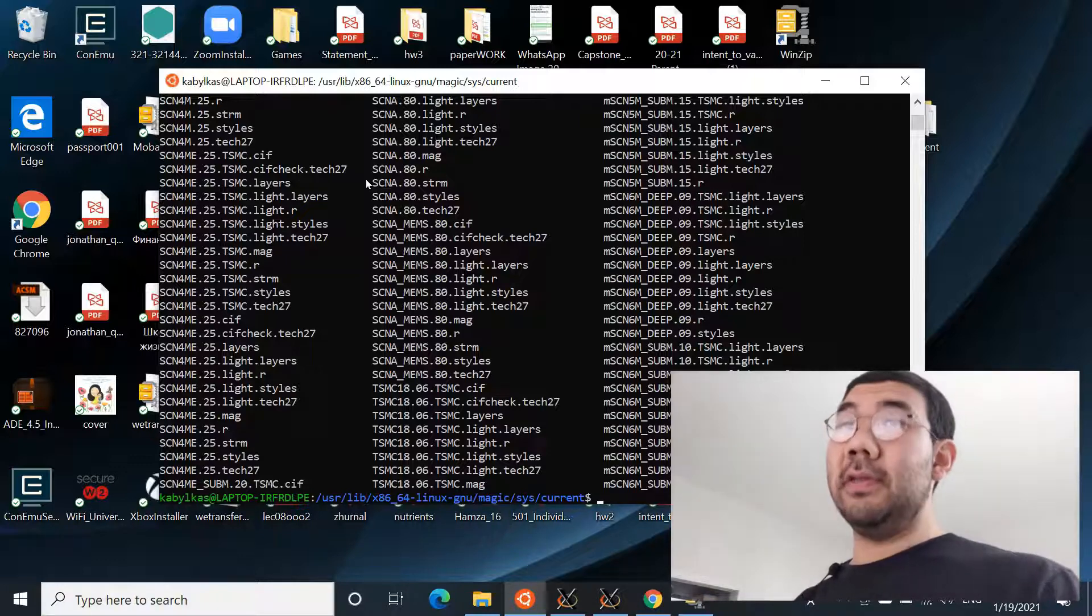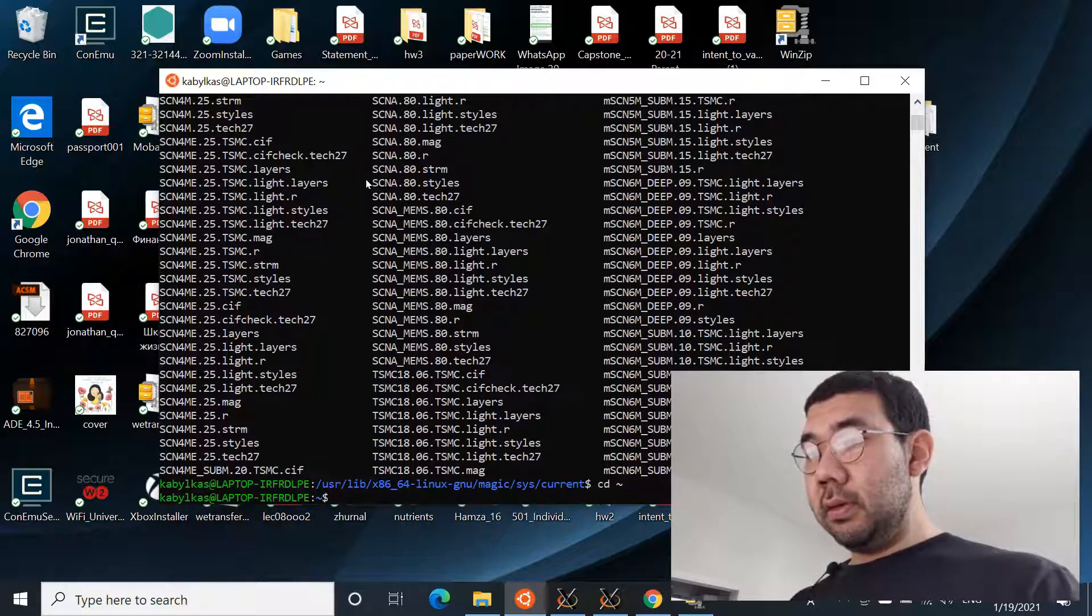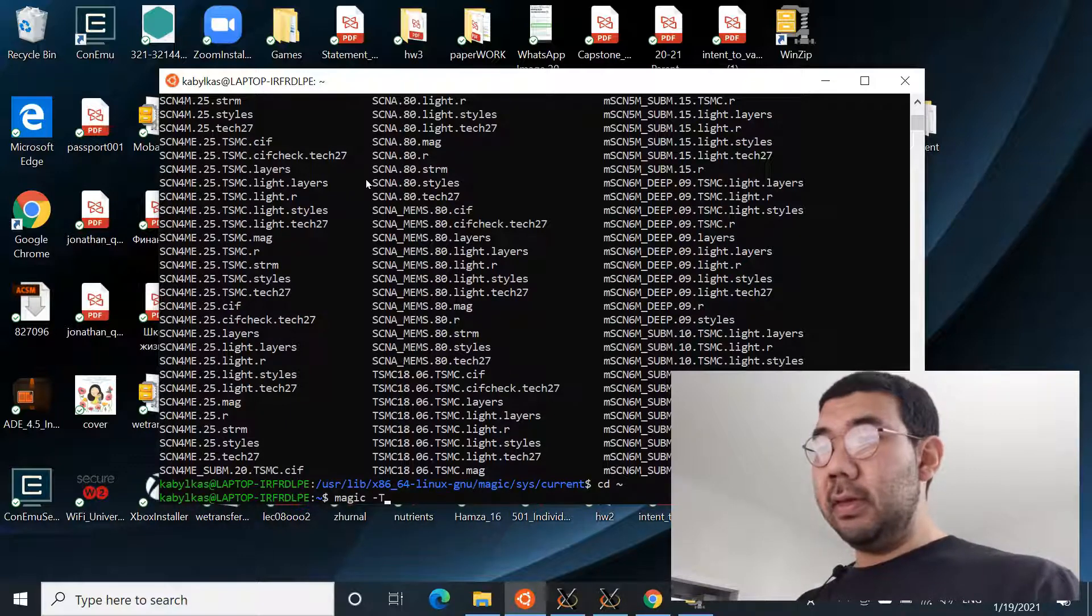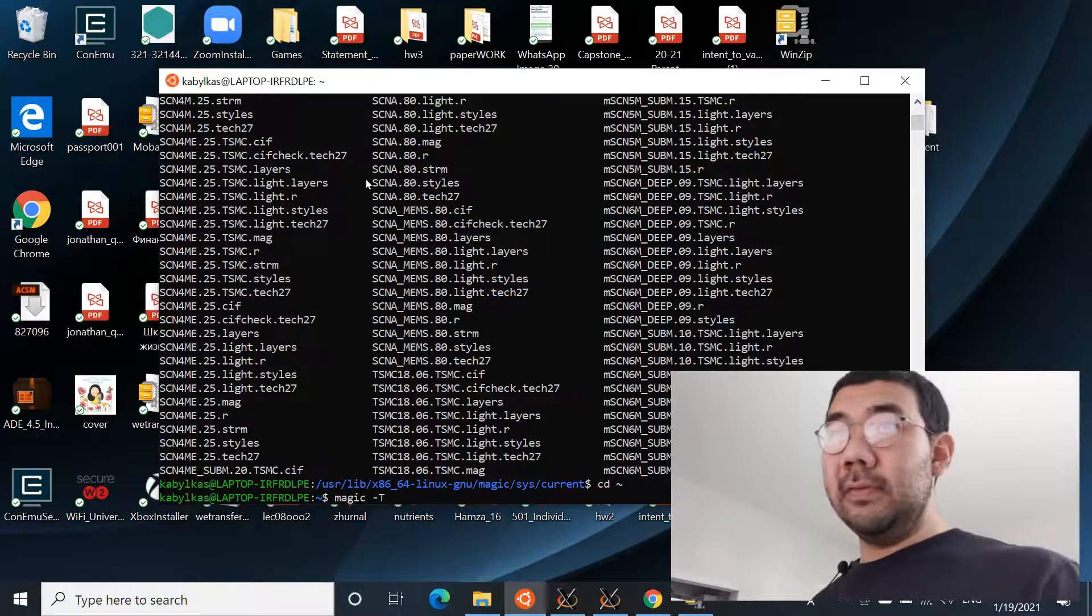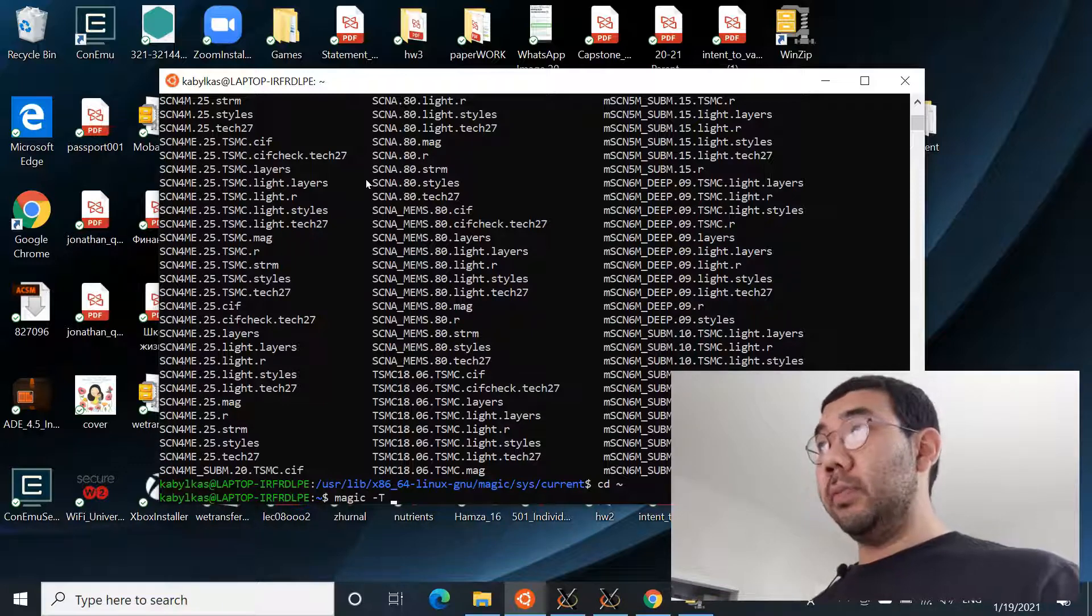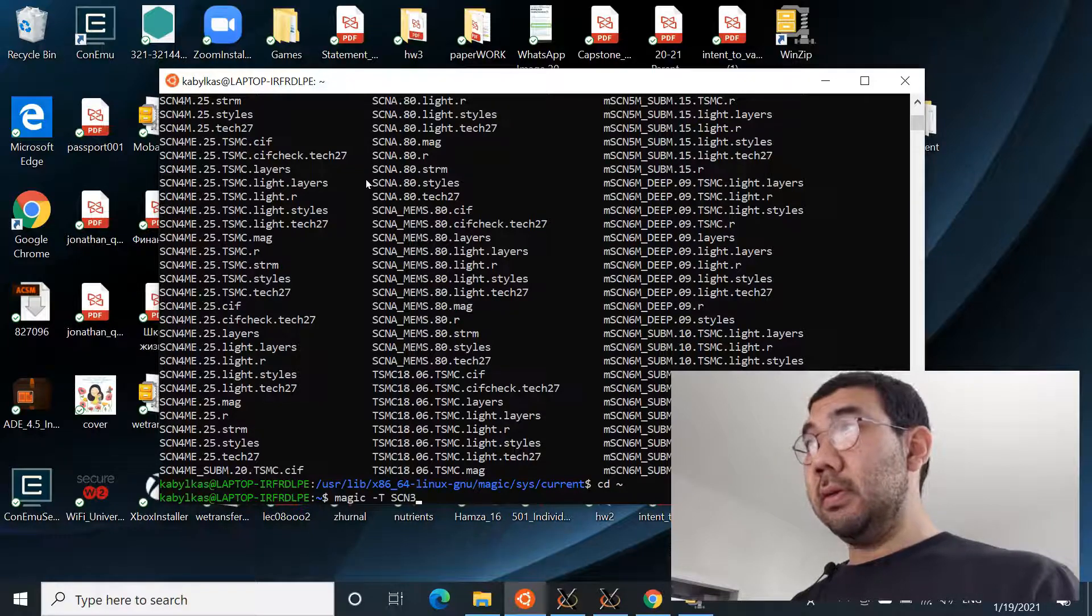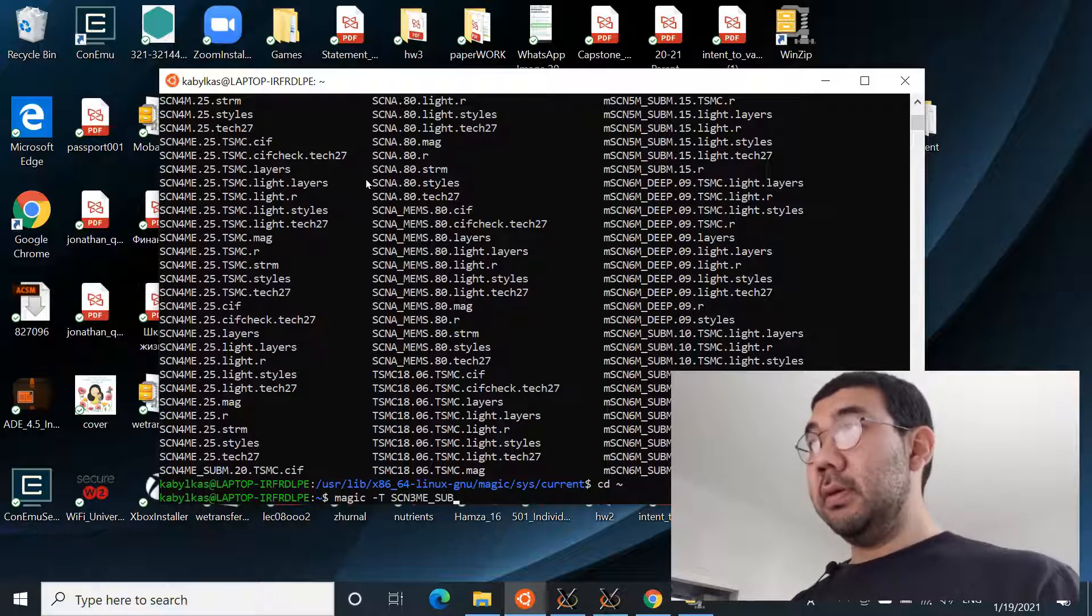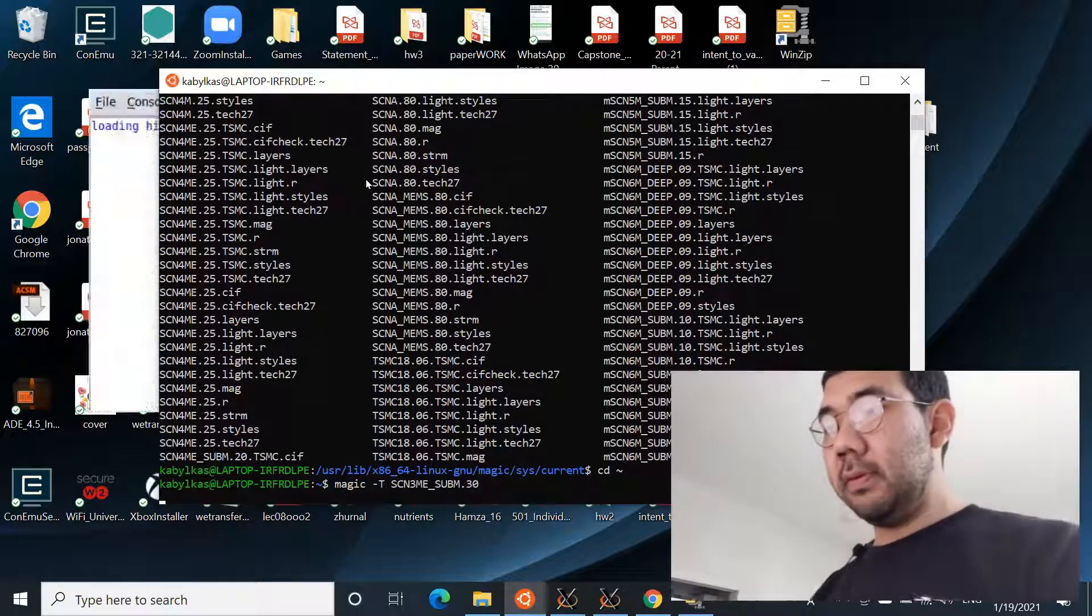Okay, once we have it, we need to test if we are able to open Magic with the specific technology file. And the way to do it: you can go back to the home directory, do magic and use capital T flag to specify the technology file. And in this case we will be opening scn3me_subm.30, and hit enter.